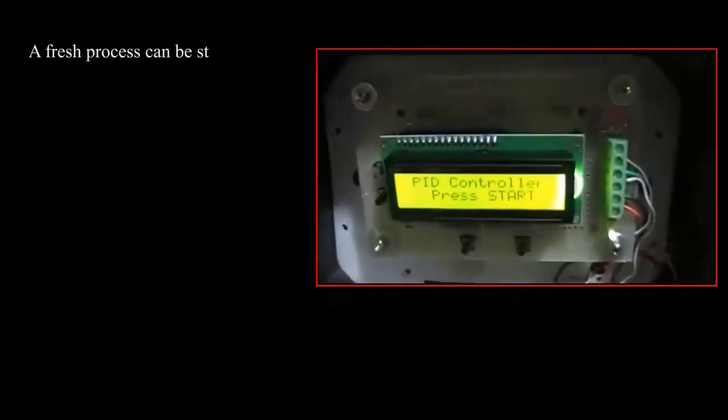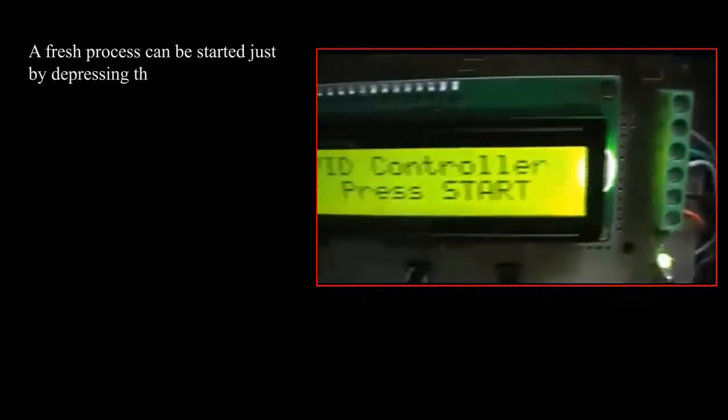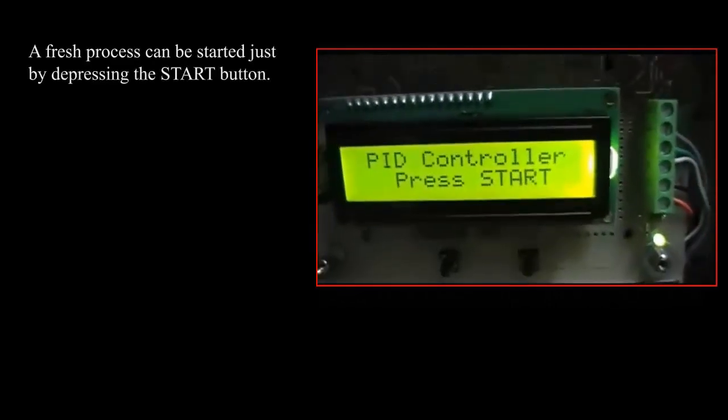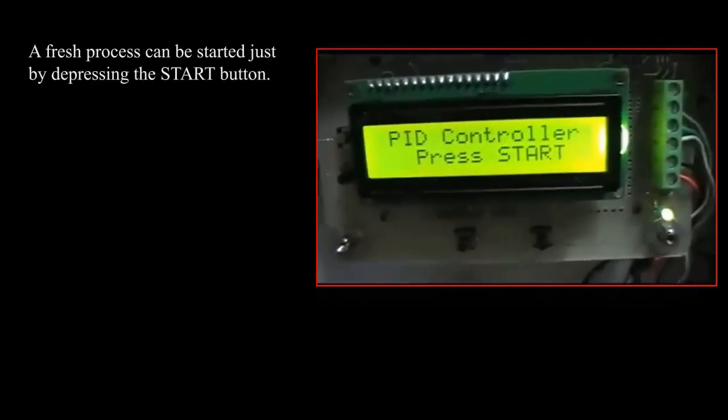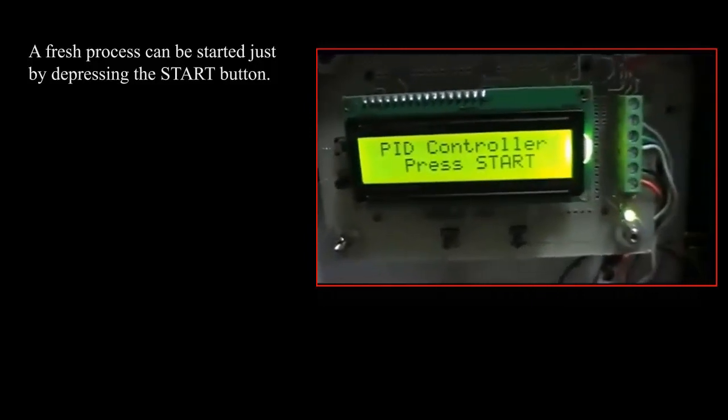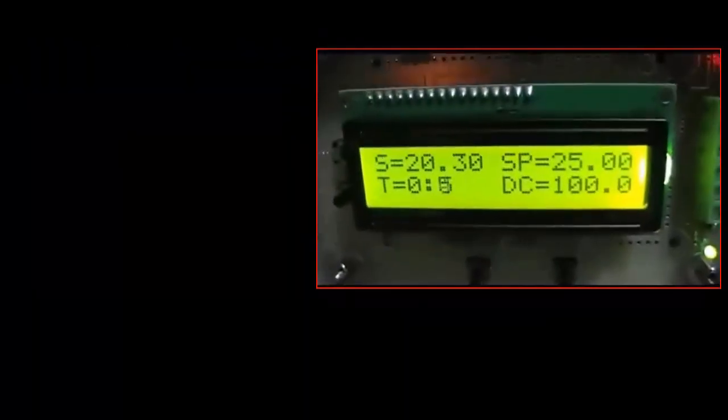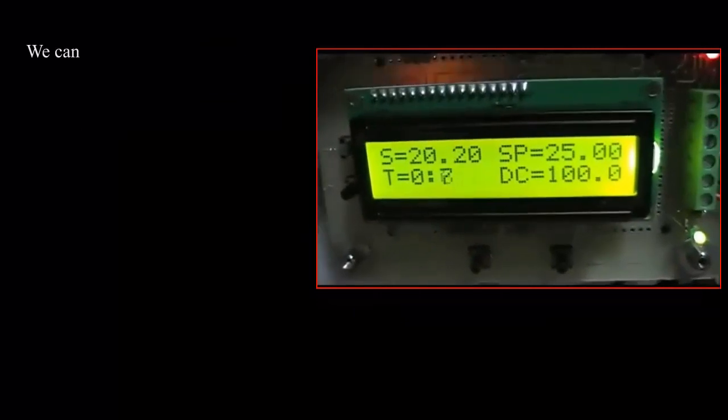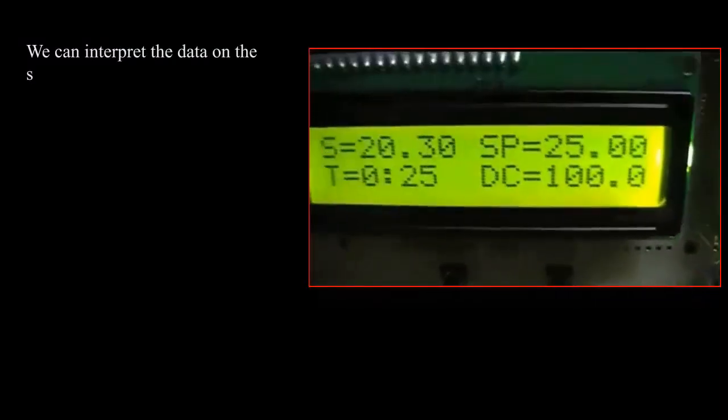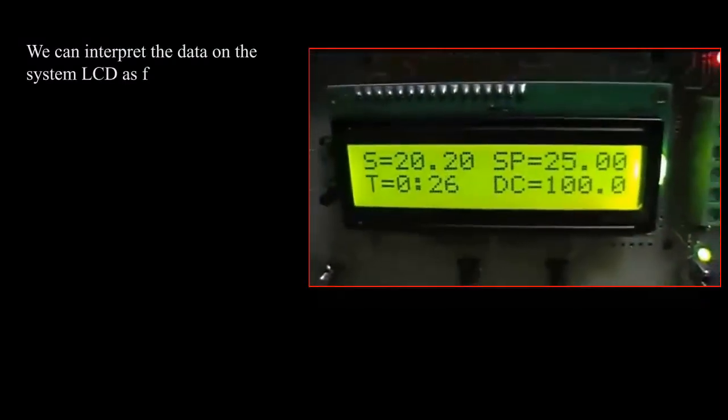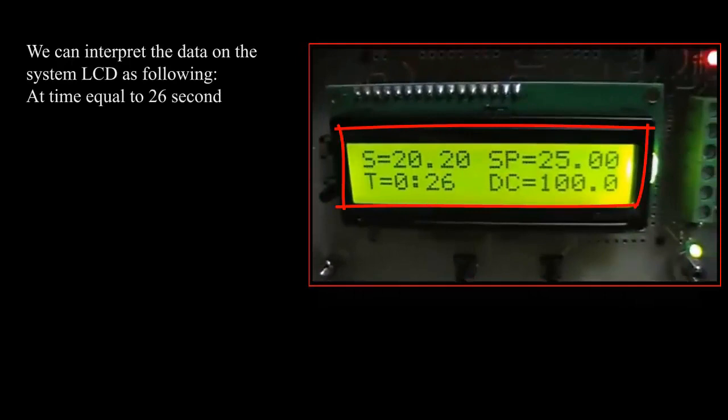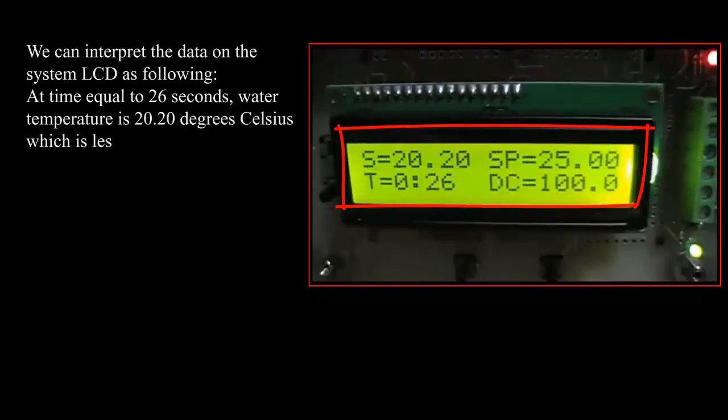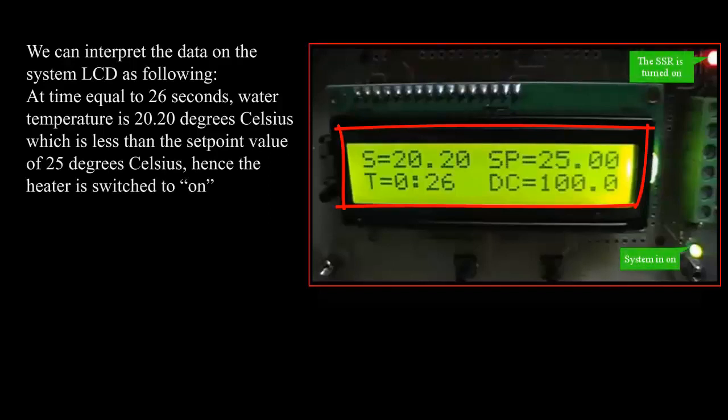A fresh process can be started just by depressing the start button. We can interpret the data on the system LCD as following: At time equal to 26 seconds, water temperature is 20.20 degrees Celsius, which is less than the setpoint value of 25 degrees Celsius. Hence, the heater is switched on via the SSR with a duty cycle of 100%.